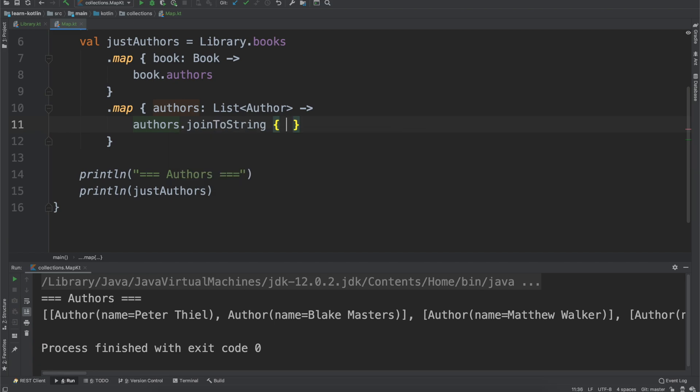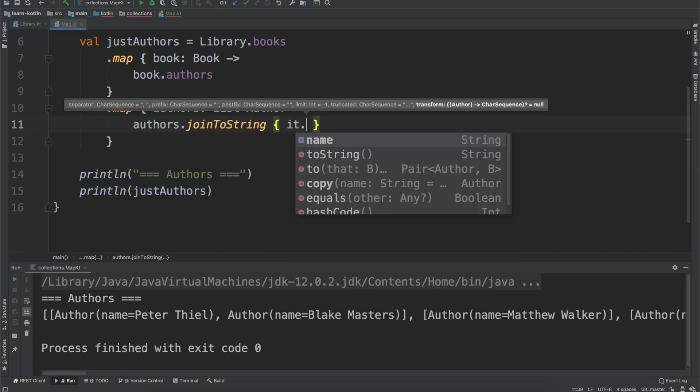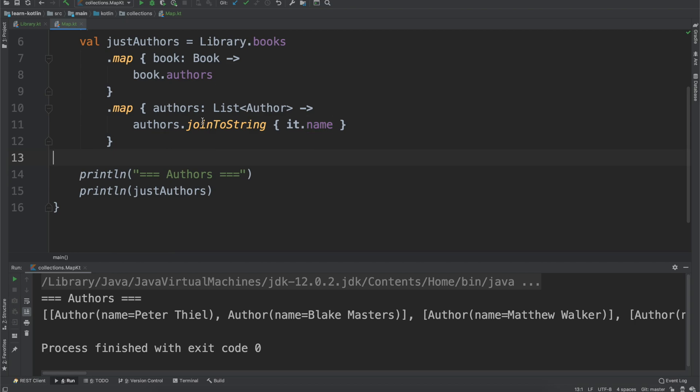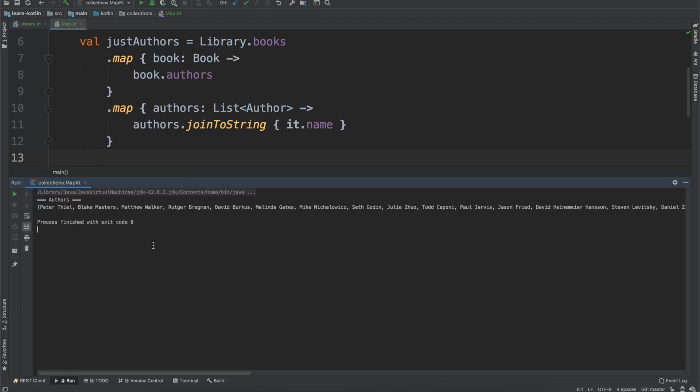So this, we're not going to go over the implementation details on this. joinToString is just a function which lets you join a list to a single string of values, and if we go and run it we can see what it looks like now.